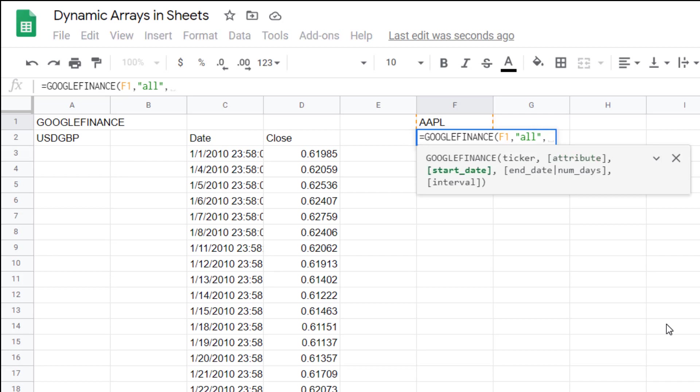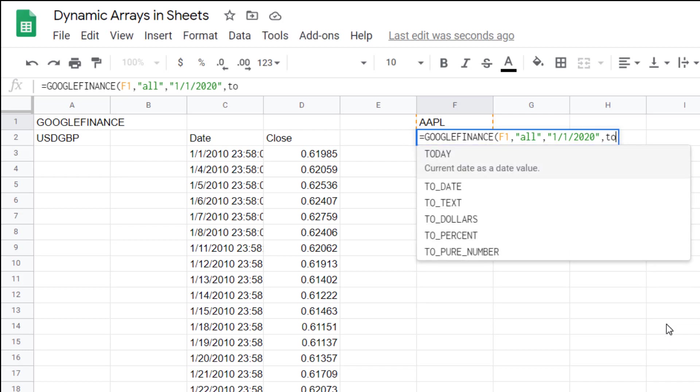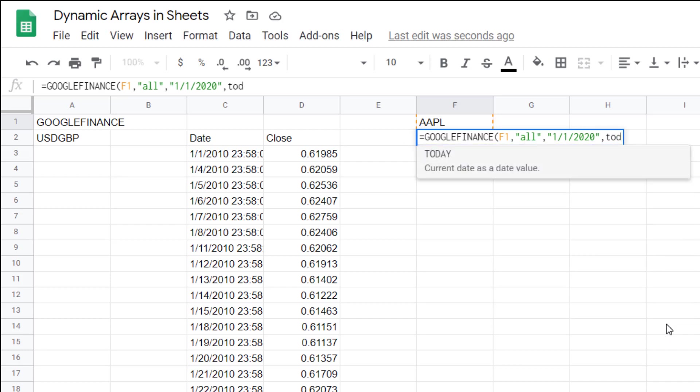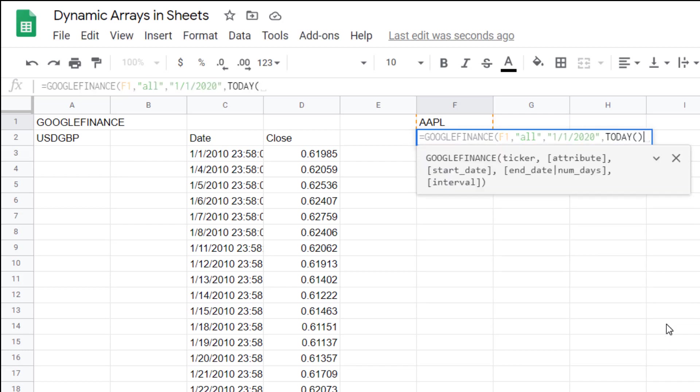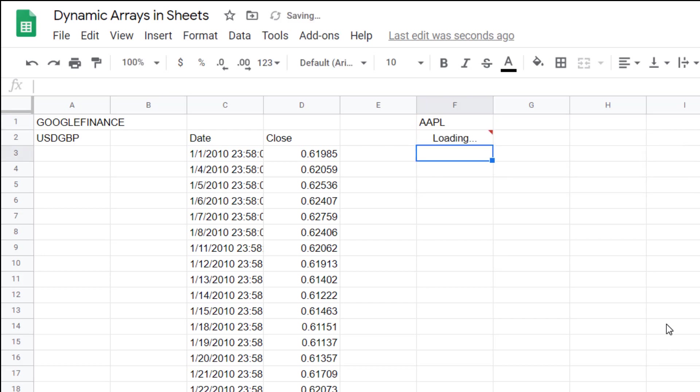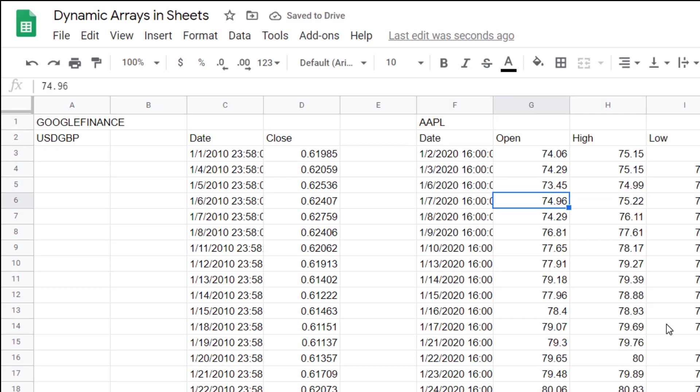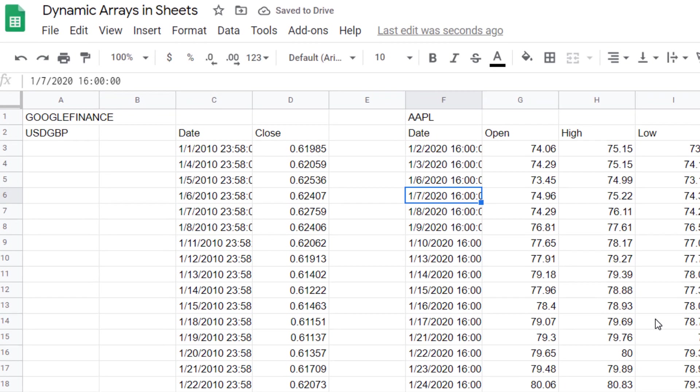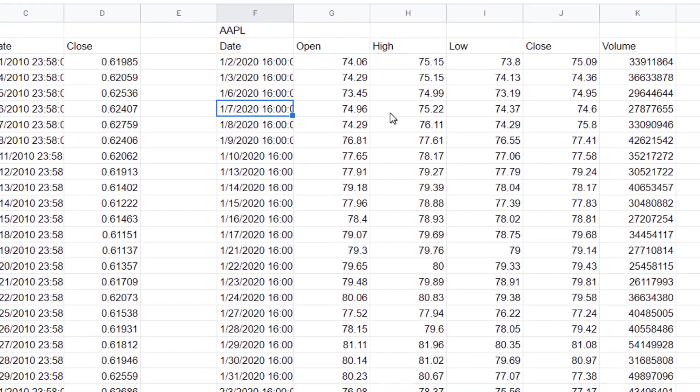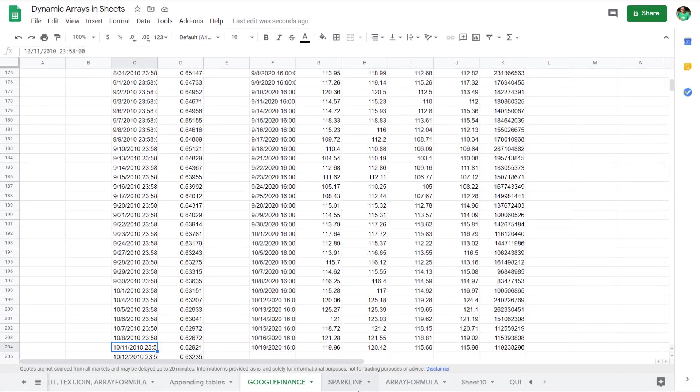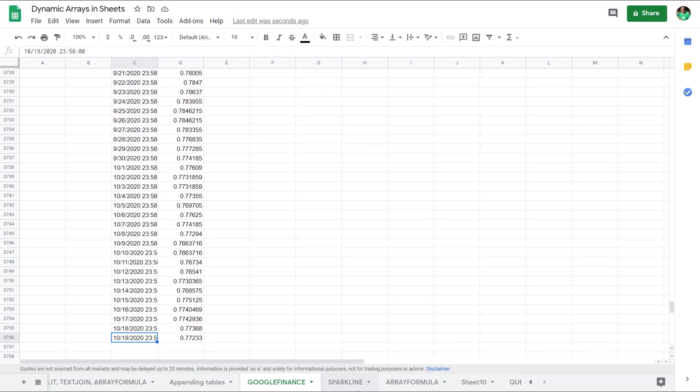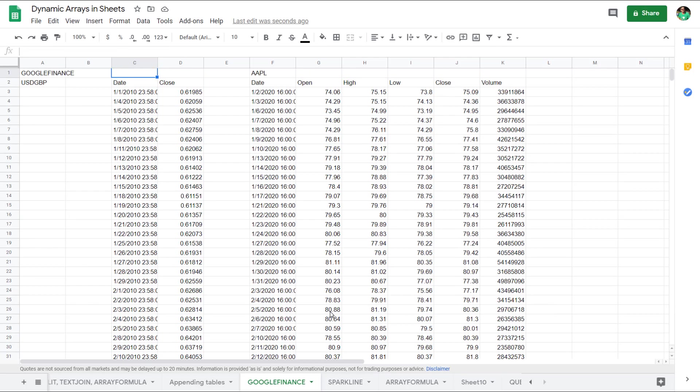You write equals Google Finance and then the ticker I've written it here already comma attributes I'm going to write all here and then start date with speech marks first of the first 2020 and then end date I'm going to write today, the interval will be daily and then when it loads it gives you that, open high low close volume. This one started in 2010 so it's populated almost 4,000 rows of data. I'll link to another video where I talk more about this function.